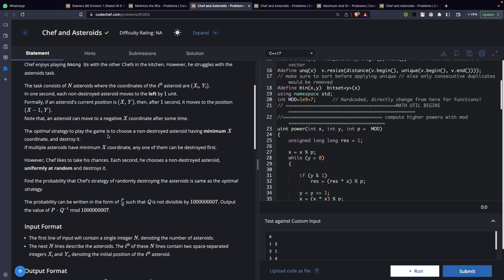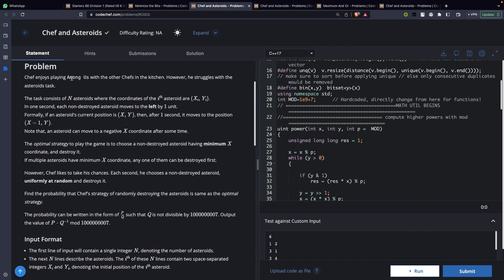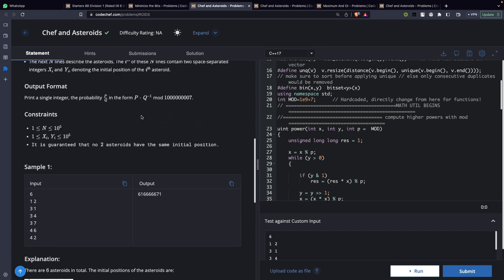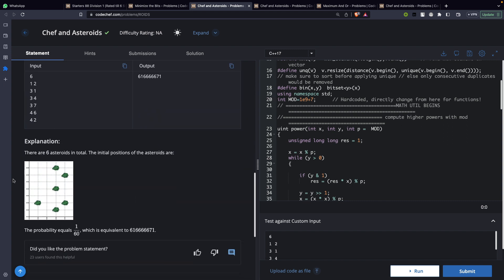Let's go to the next question: Chef and Asteroids. The problem states that there are asteroids with x and y coordinates given. You want to burst the asteroid having the minimum x coordinate first — so technically you burst in order of increasing x. Asteroids with the same x coordinate can be burst in any order.